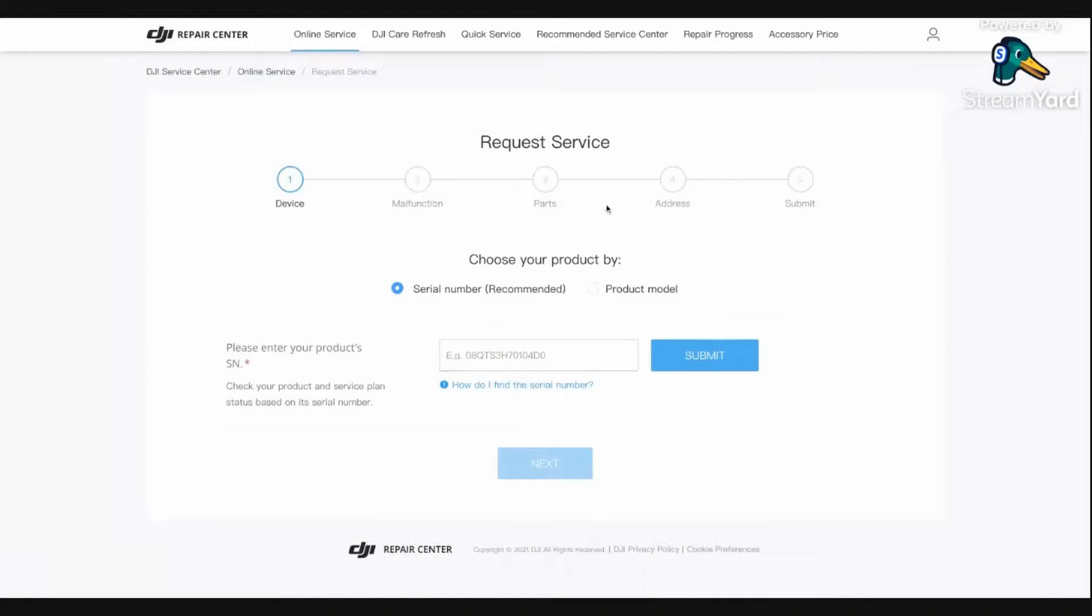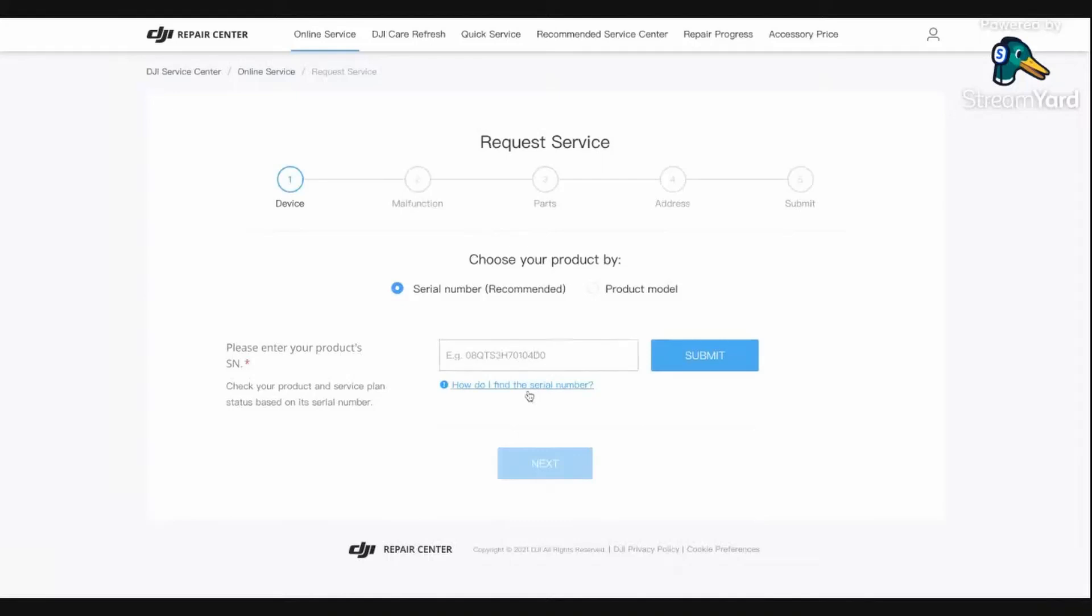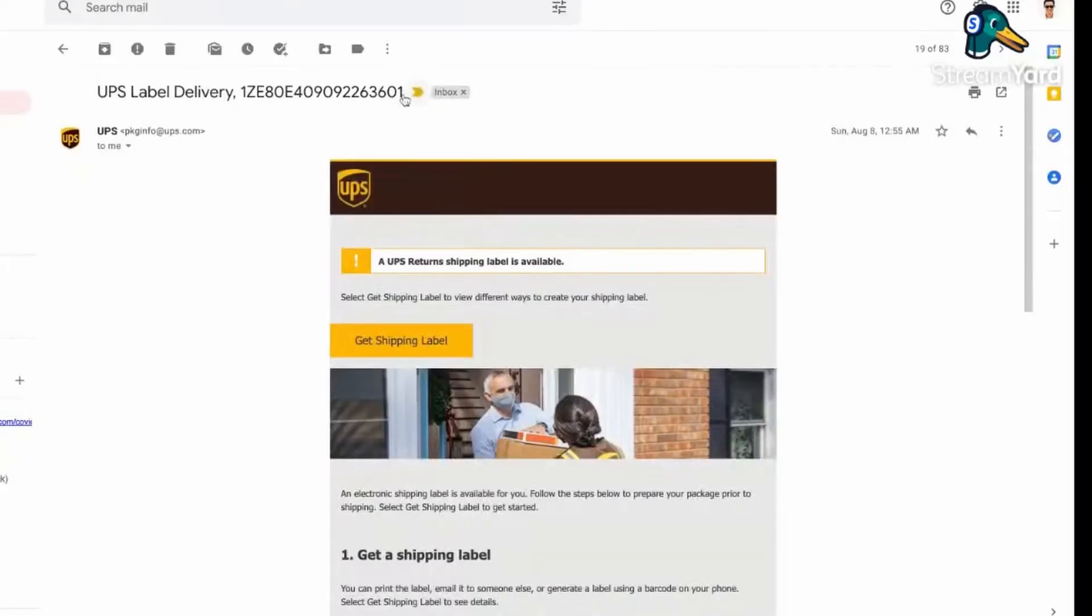And then once you go through this whole process, you also have to show some proof that you purchased it. So what I did was go to Amazon, go to my order history, and just screenshot it and submit a photo of your purchase history or proof of purchase. Once they review it and see if it's legitimate or not.